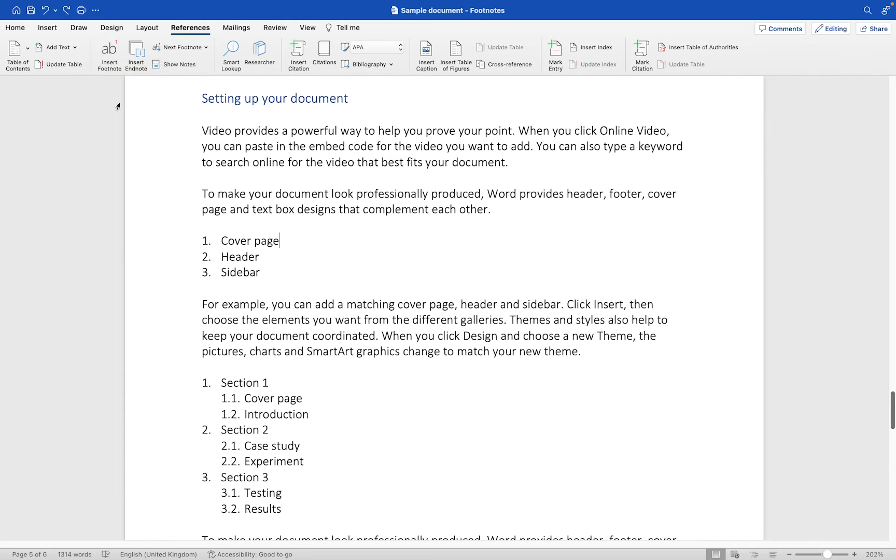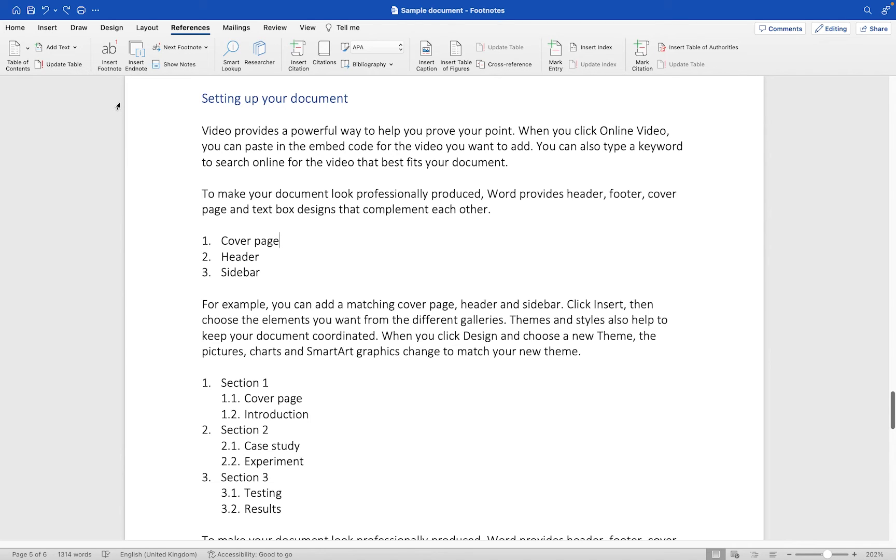It's worth mentioning because I already have a footnote in this particular document, this won't add it as number one. This is going to add it as number two because it's essentially the second footnote within the document.